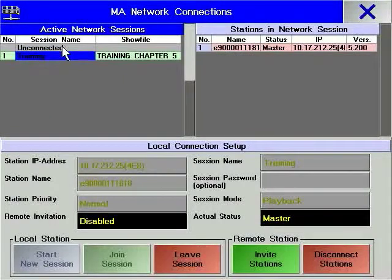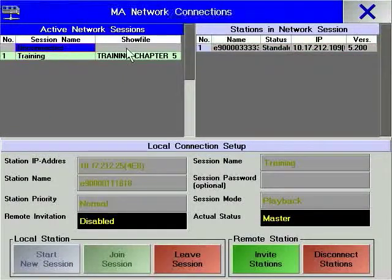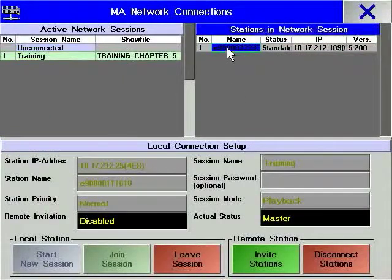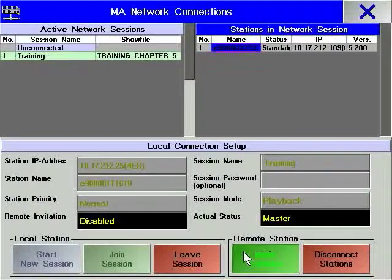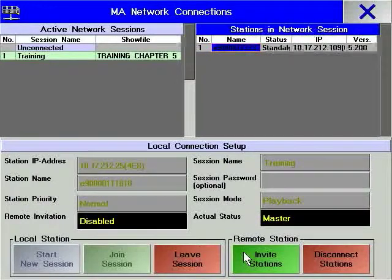To invite other consoles to your playback session, simply select Unconnected and Active Network Sessions and then click on the console that you want to invite.